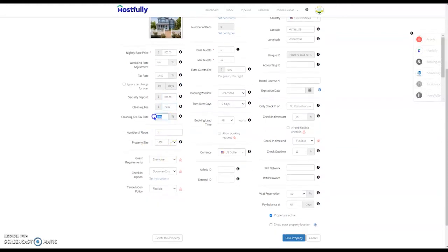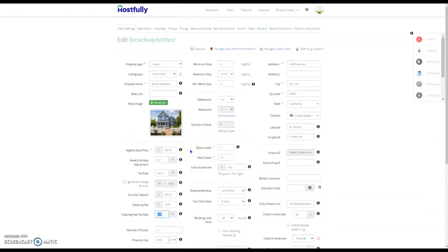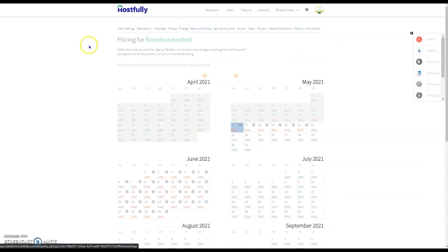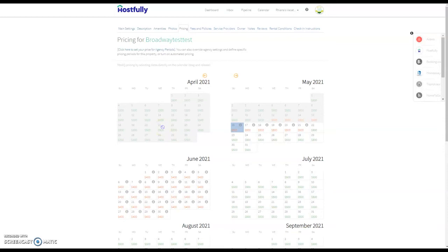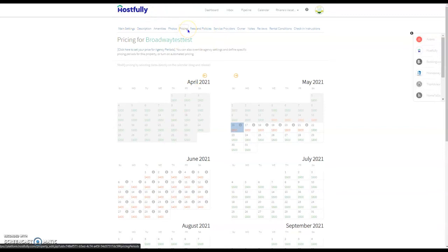And you do have the option to tax the cleaning fee if you'd like to. In addition to these main settings options, you also have the pricing page. This pricing page is if you're going to continue to do your pricing manually in the Hostfully system and not use a dynamic pricing calculator. So if you want to do it manually, you need to come into the pricing tab on each property.